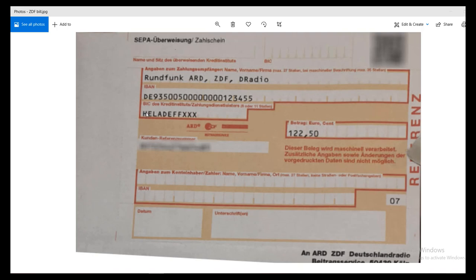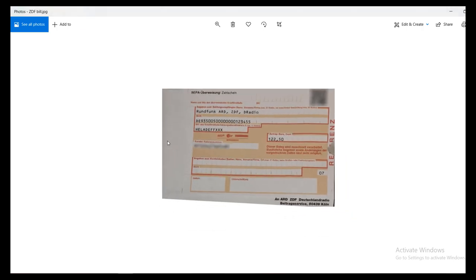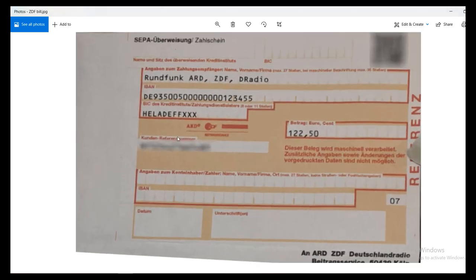This is the name you have to enter, this is the IBAN number, and this is the BIC code for that IBAN. Note that the BIC can be different if you are living in a different city. This is the amount in euros — just note that the comma means a decimal point in German, so it is 122.50 euros.